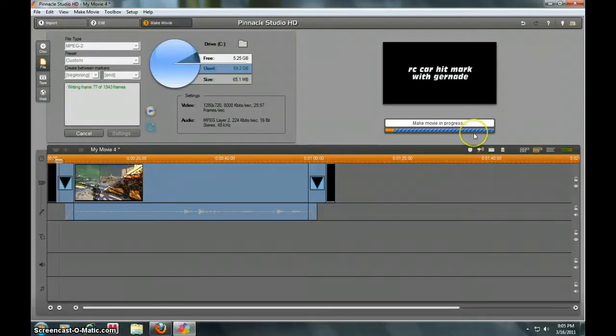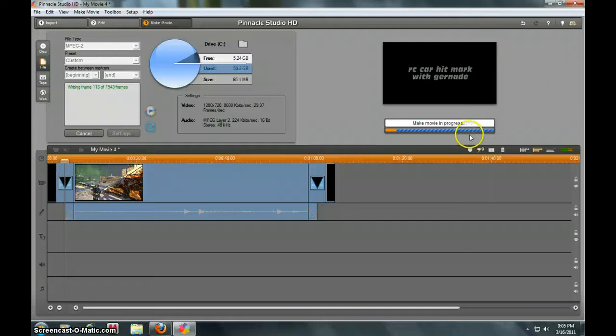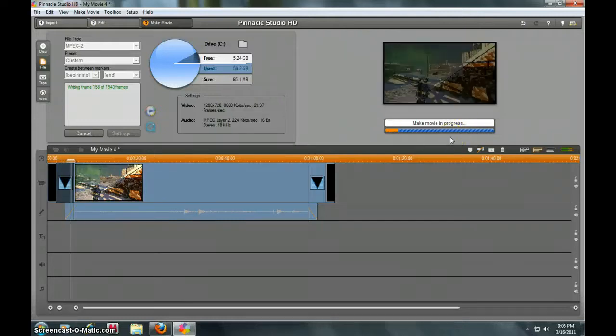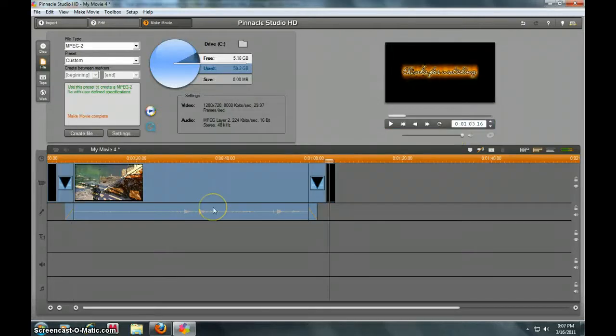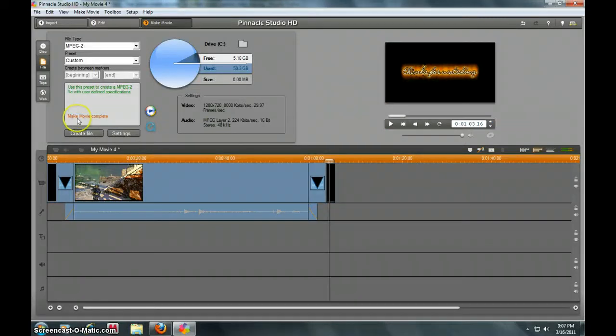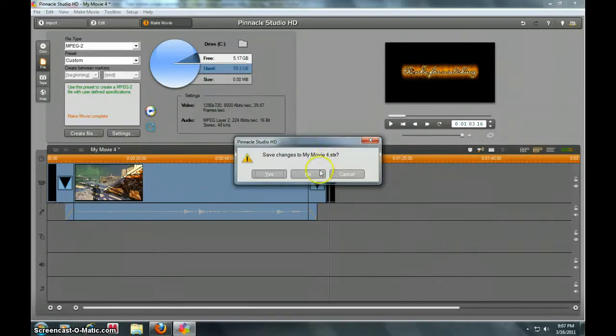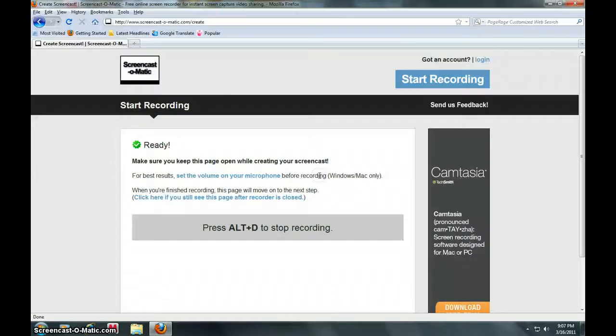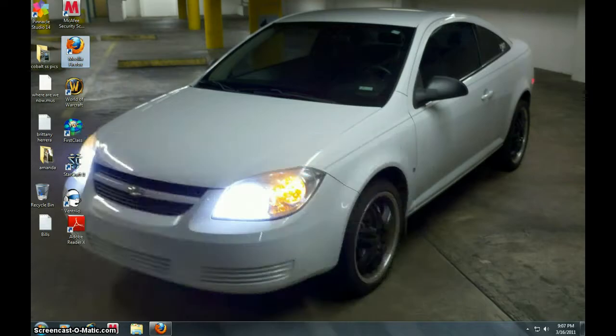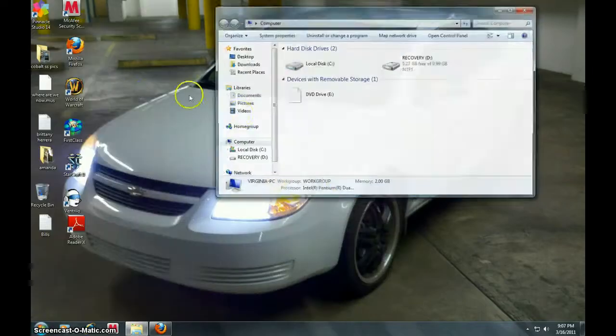Okay guys, so the movie is complete as you can see right here. It says 'Make Movie Complete.' That's pretty much all you do. You exit out, don't save it unless you want to, and then I'll go show you the video right now.